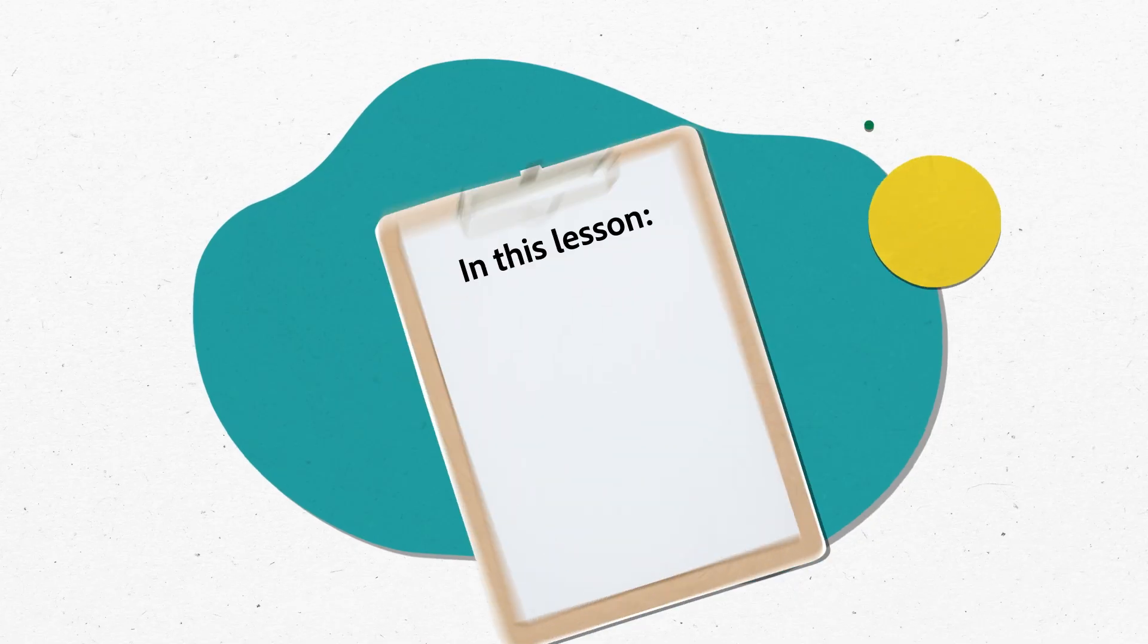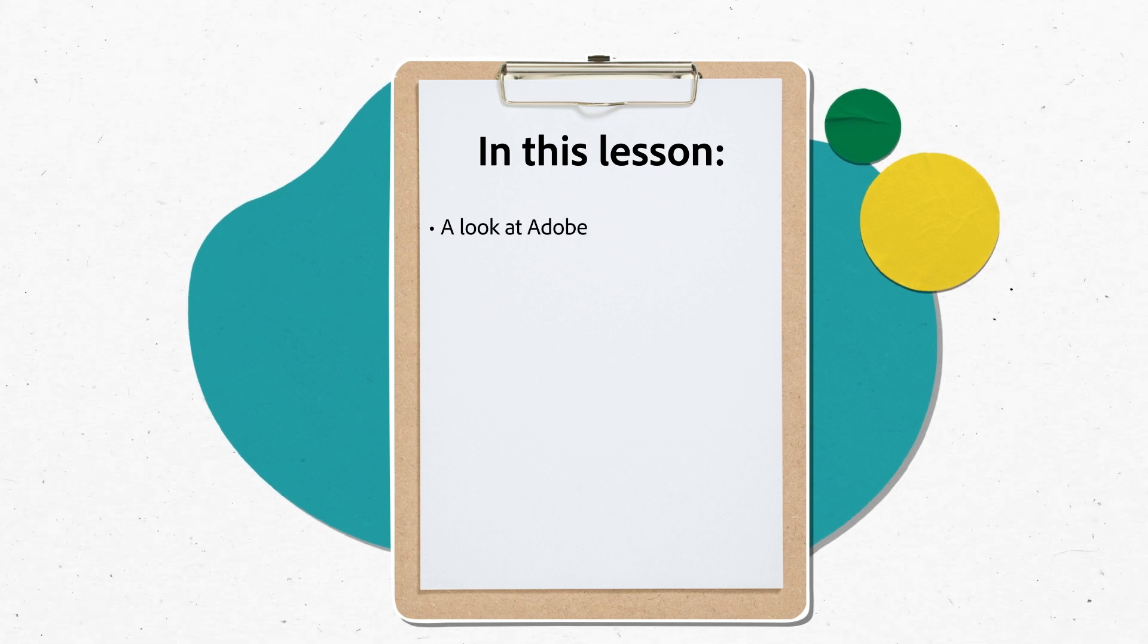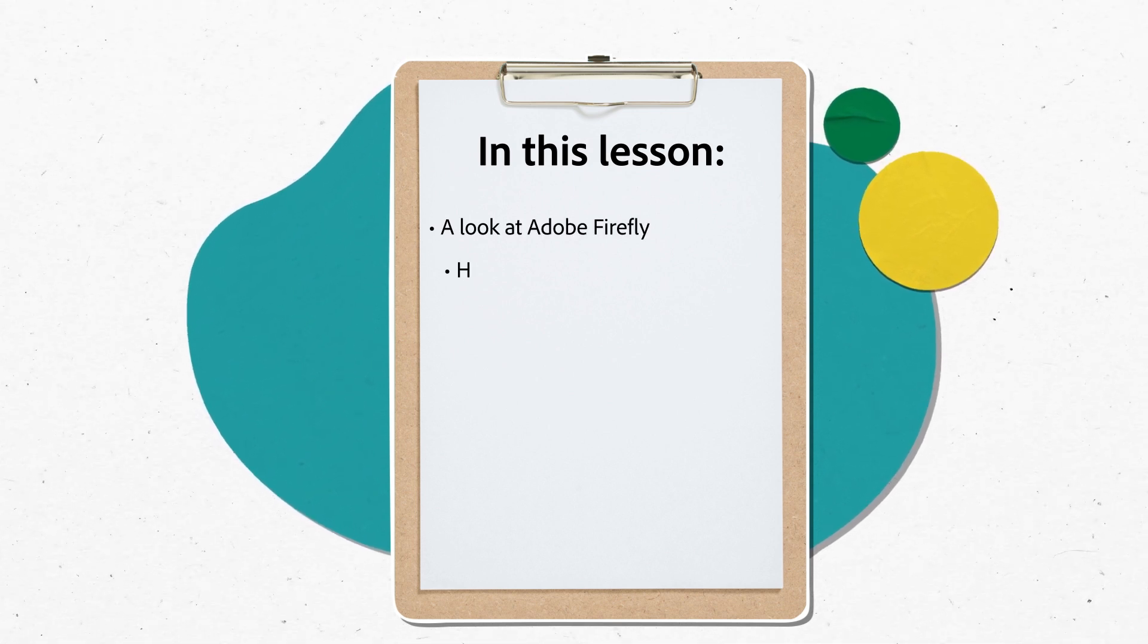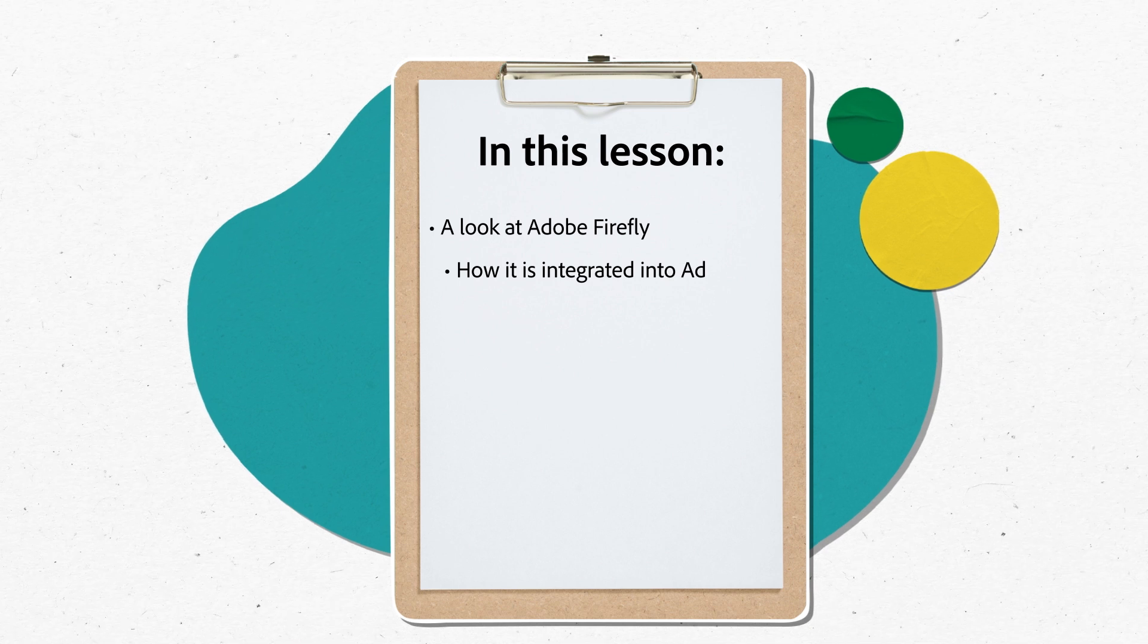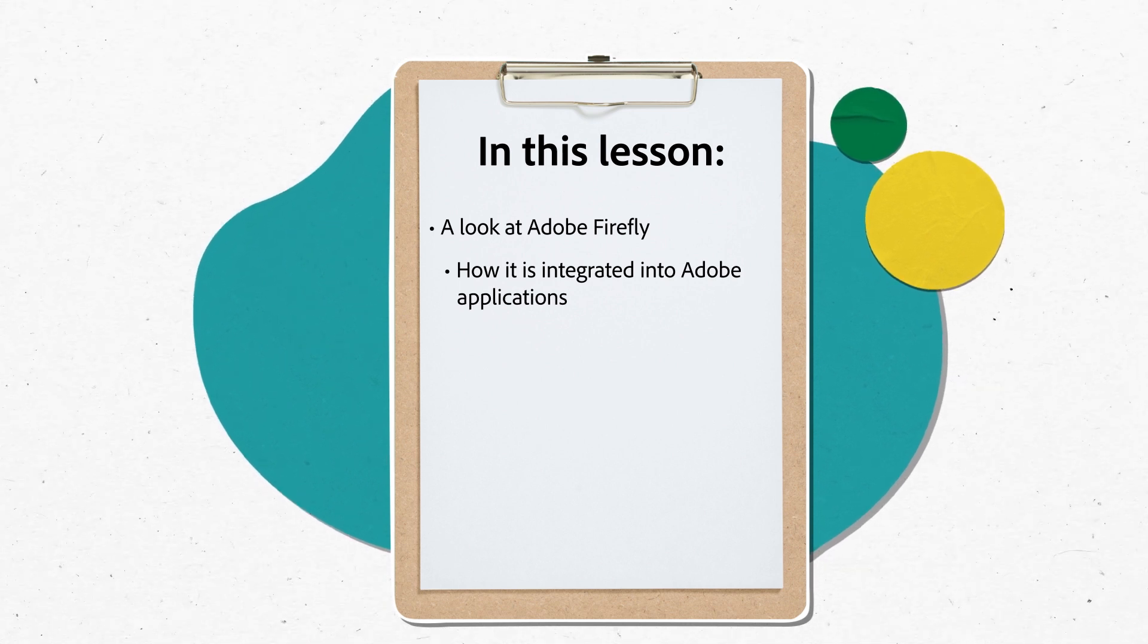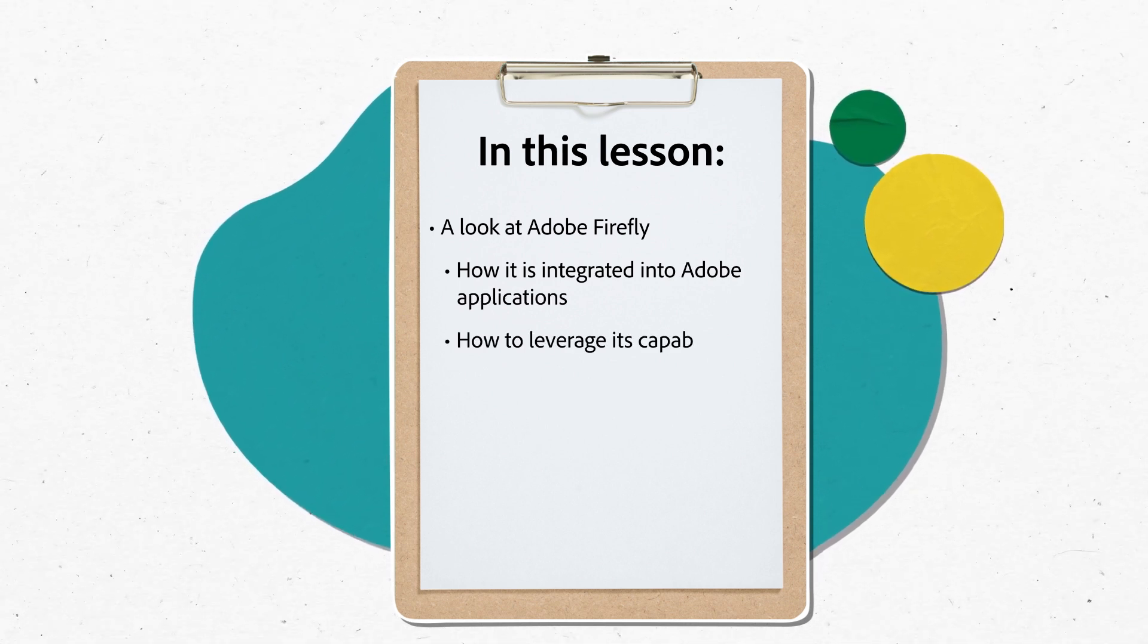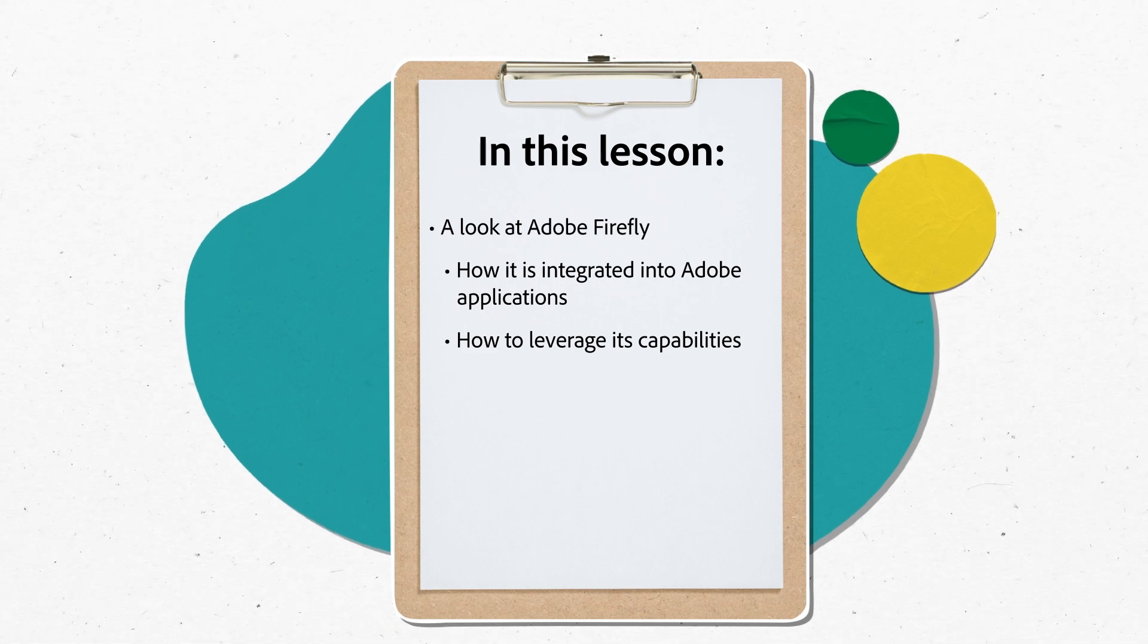You know about generative AI, and you know about Adobe. So where does generative AI fit within Adobe's creative tools? In this lesson, we'll take a look at Adobe Firefly, introducing you to its main features, how it's integrated into your favorite Adobe applications, and covering a few examples of how you can leverage its capabilities across your creative projects.